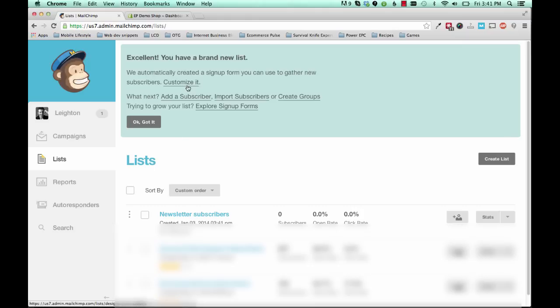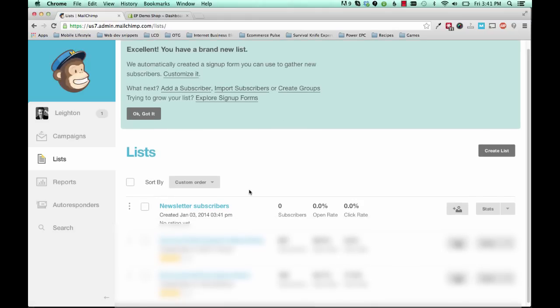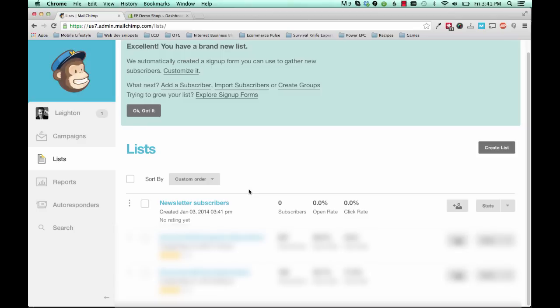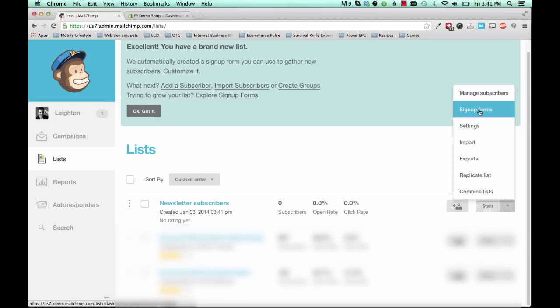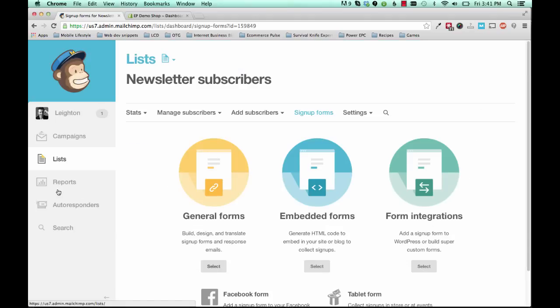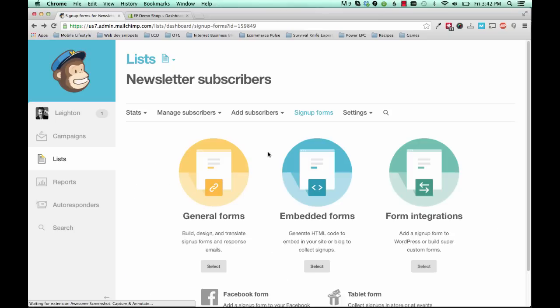Alright, so now you have a list, and the next thing you need to do is create a sign up form for this list. So to do that, you'll see your list here if you have more than one. Click this arrow and go to sign up forms. So from sign up forms, you'll need to go to embedded forms. And click on embedded forms.